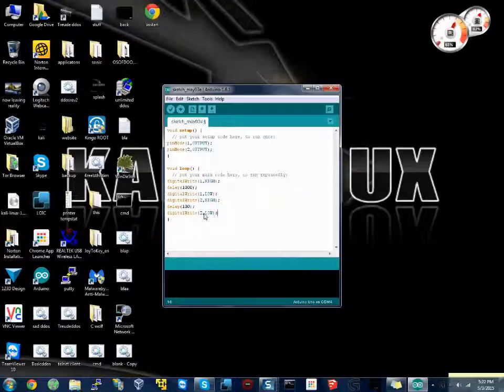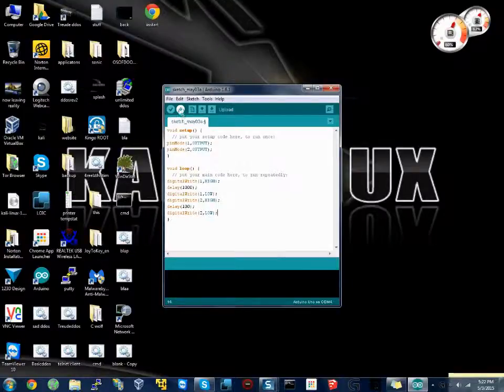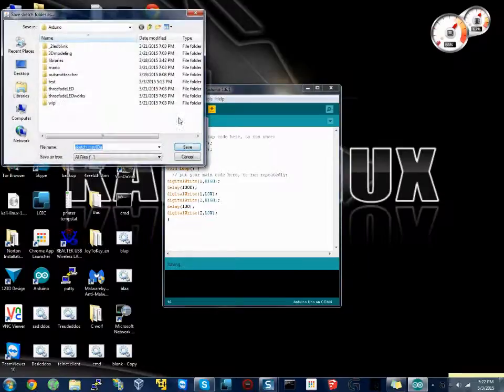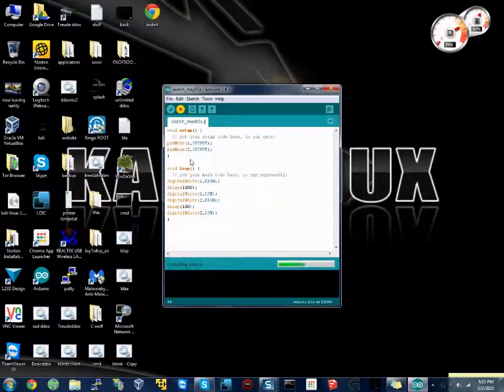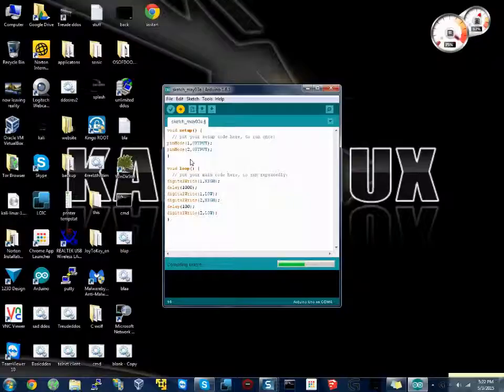Now your Arduino is plugged in, so we will upload. Don't need to save it. We need to push it over to the Arduino. And it's not getting an error, so I guess it works so far. Now I said that it probably won't work, but we'll see. Yeah, it works.